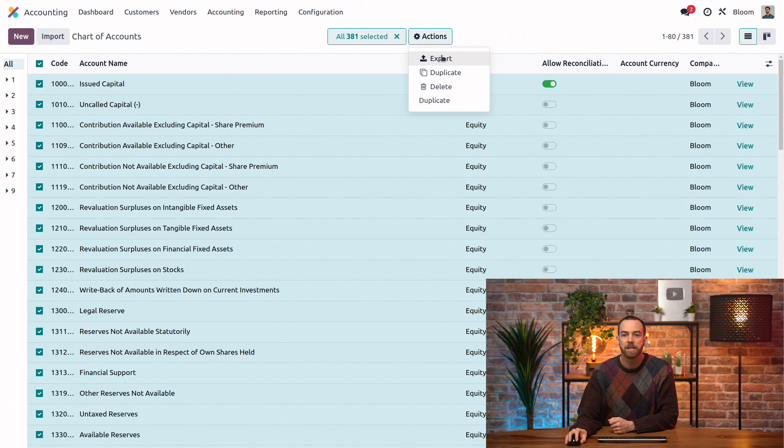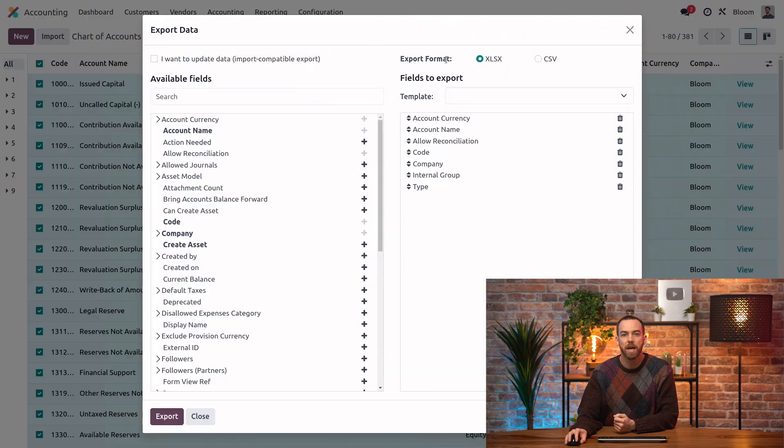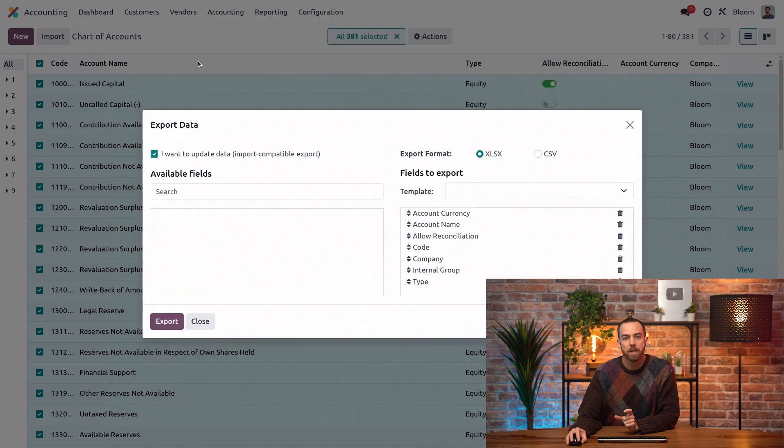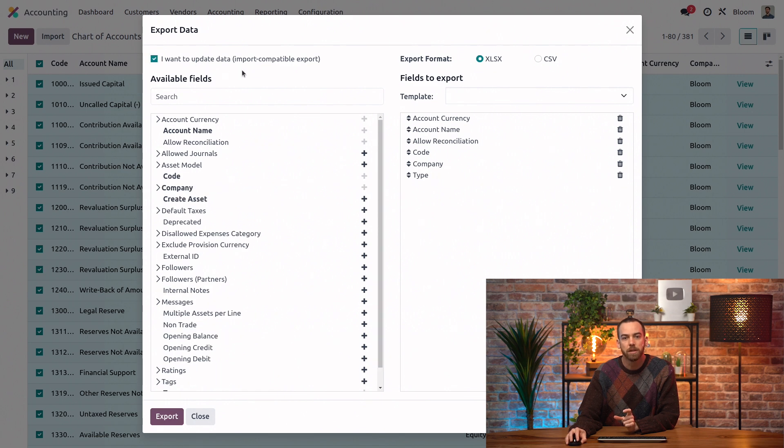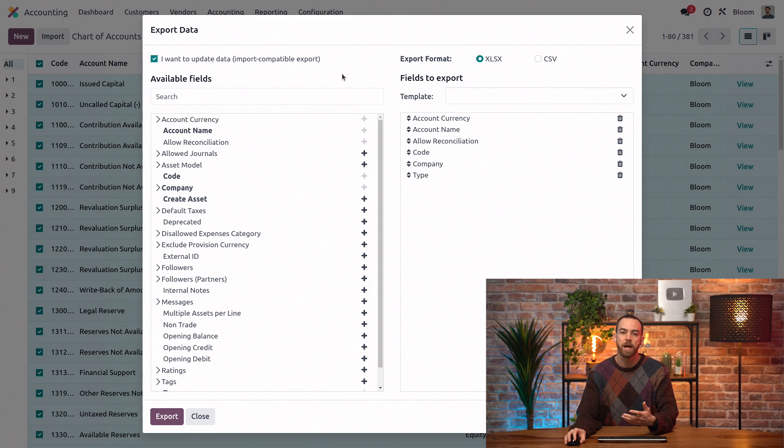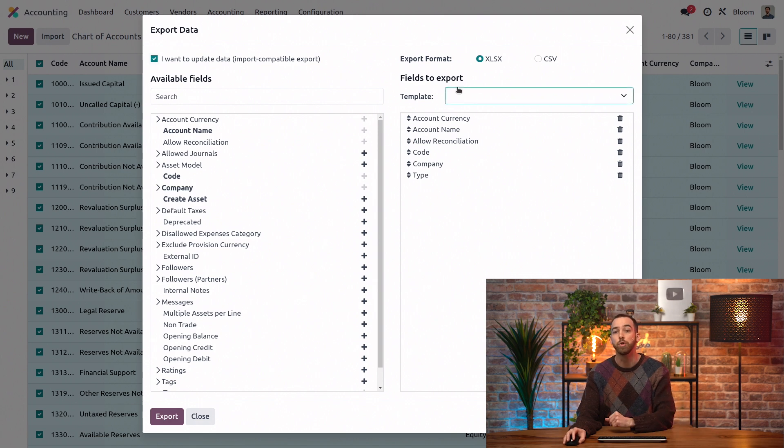Now we can use the actions, export, and first we want to make sure we use this I want to update data checkbox. This is going to make sure that we are updating the existing accounts instead of adding duplicate accounts.